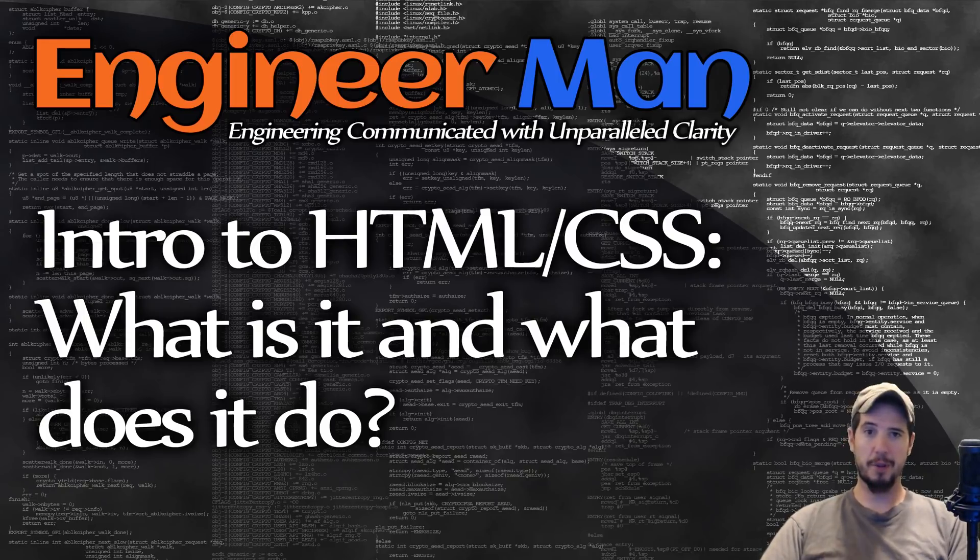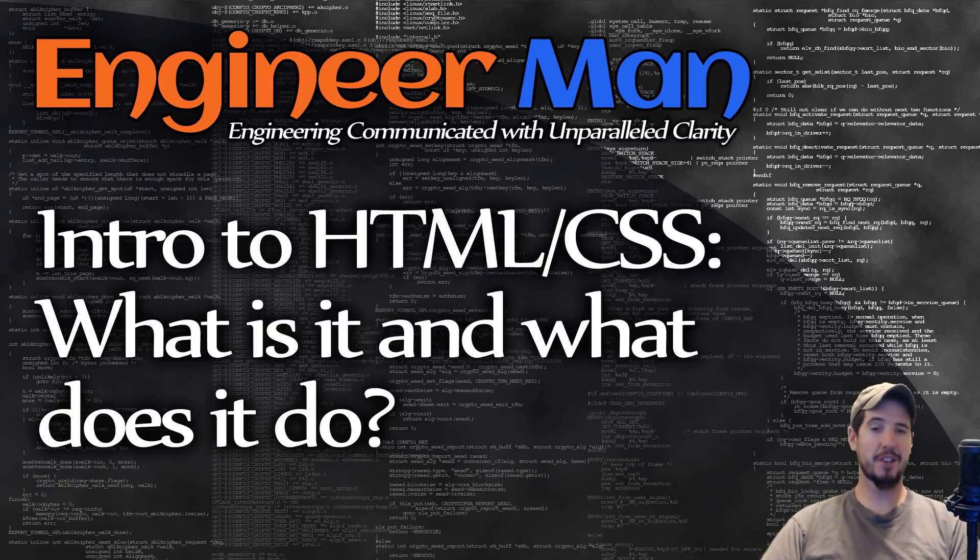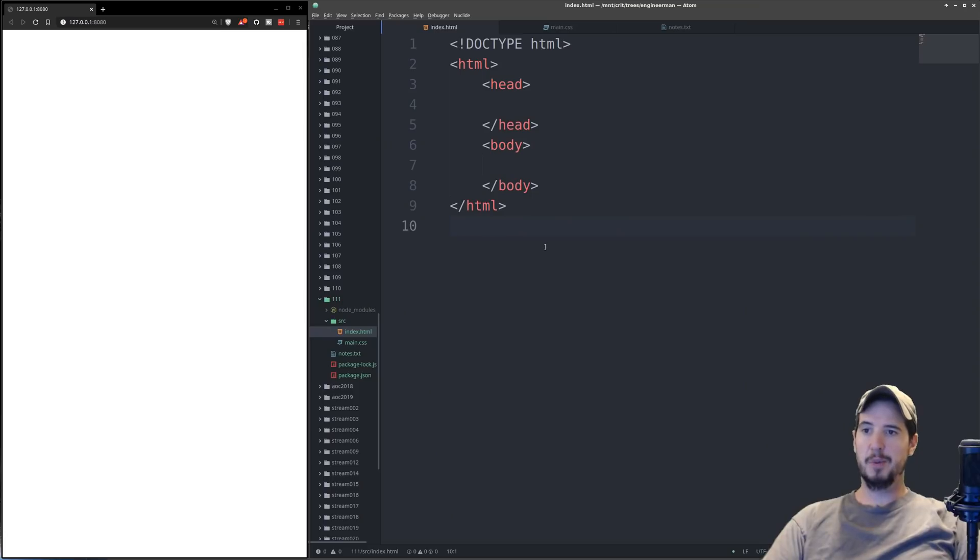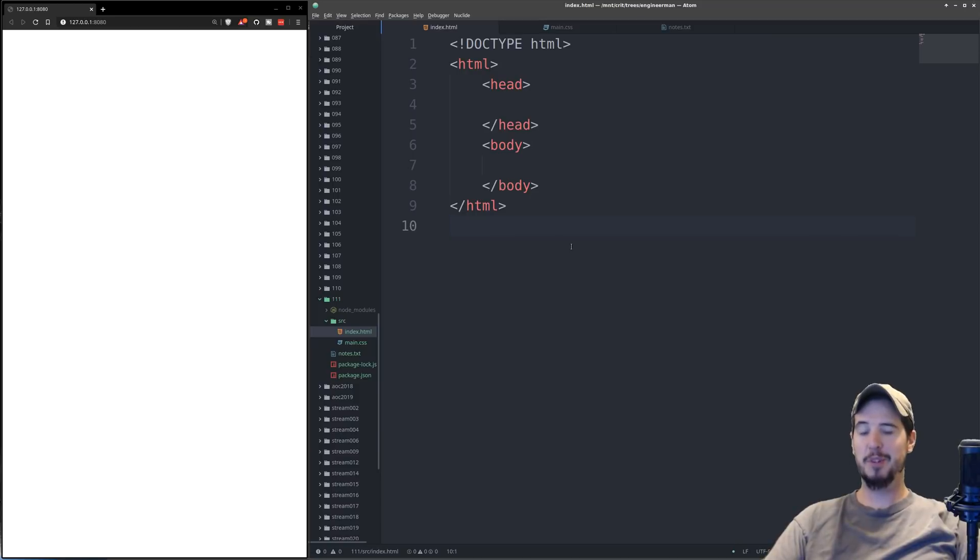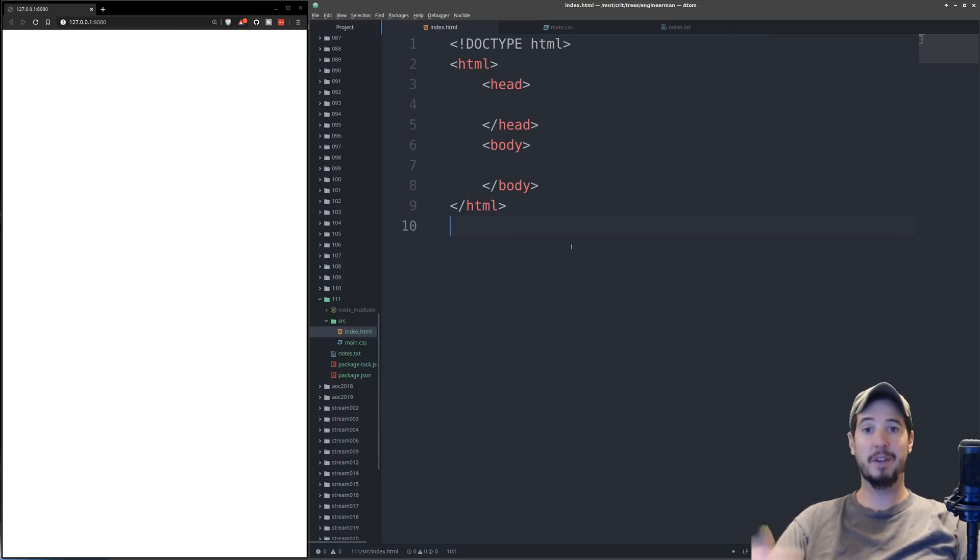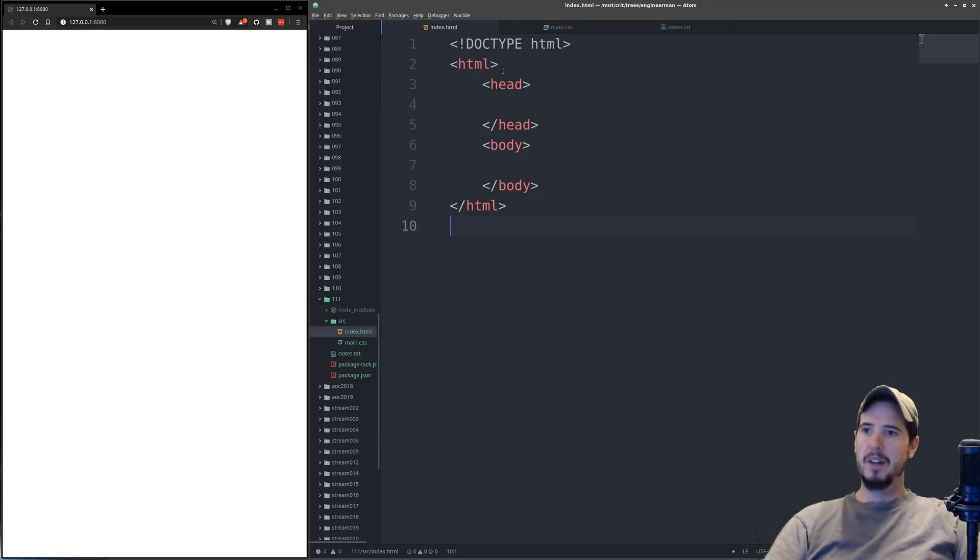So now that we know what HTML and CSS is and does, let's look at some examples. So what we're looking at here is a very basic HTML document. And an HTML document is made up of a bunch of tags. And each tag is going to have an open tag and a closing tag.